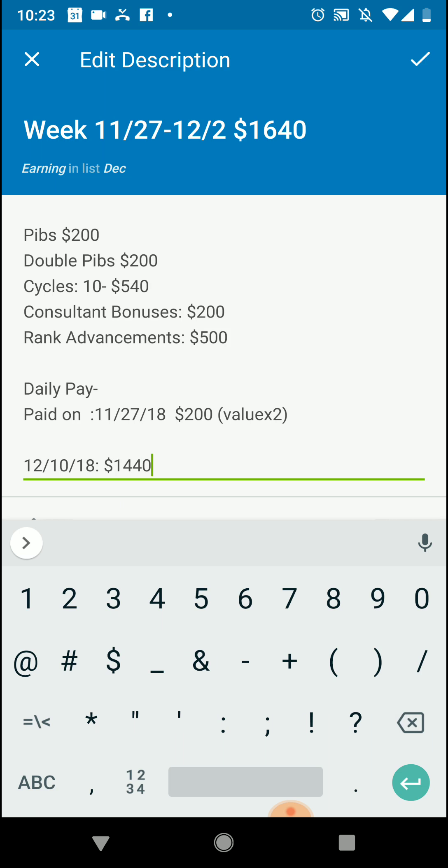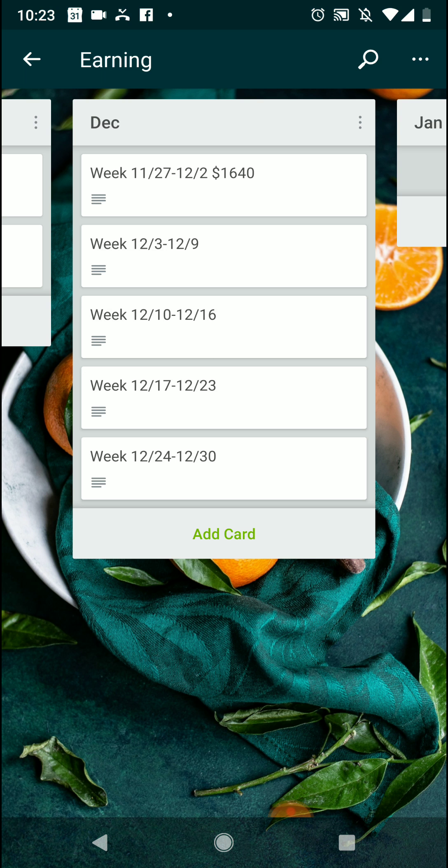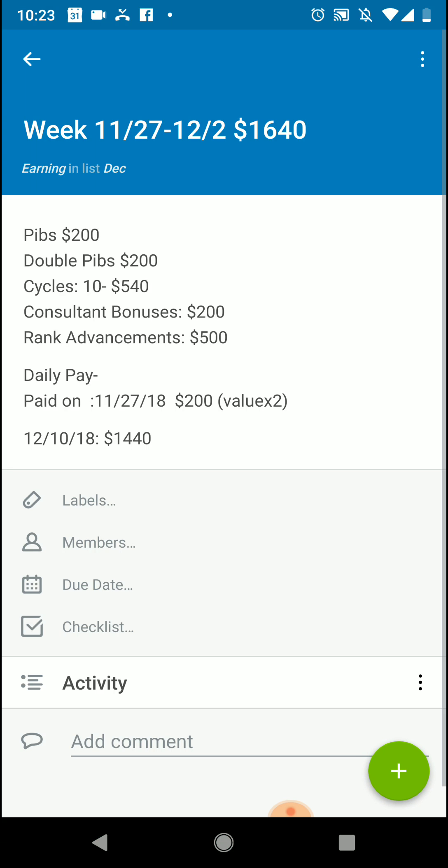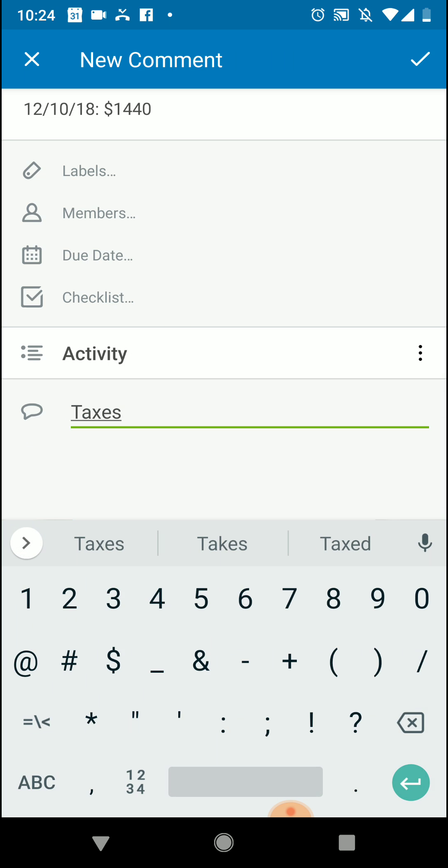And if you're confused about cycles, double PIBs, consultant bonuses, rank advancement bonuses, and daily pay, I have some really great YouTube videos on the Isagenix compensation plan that you can go take a look at to really help break it down. Now this doesn't track pool money, so that would be a whole other Trello board or tracking, but this will track everything daily and weekly. So now we know that we should expect $1440 on the 10th. What's great is now when I go out to my board I can see that I will have made $1640 this week, and when I go in on 12-9 I can say okay great, I'm going to get paid $1440 tomorrow. What bills can I pay, where am I going to put that, like allotment wise?